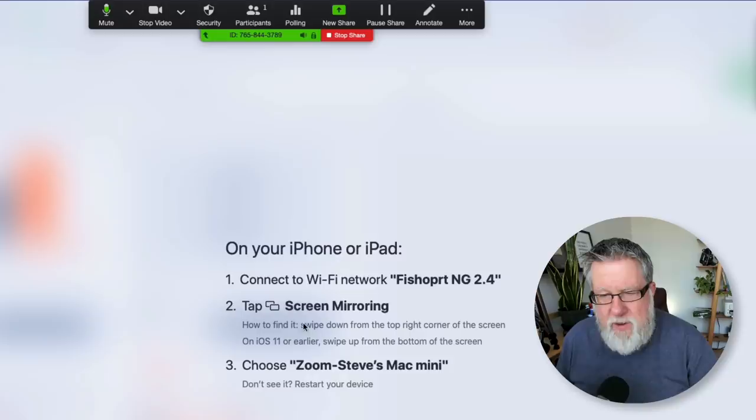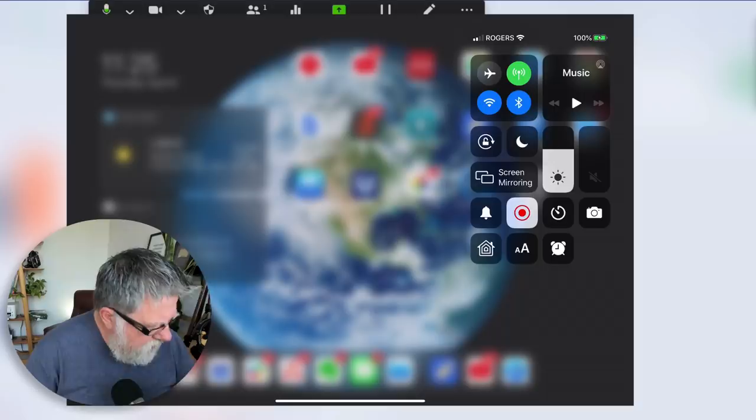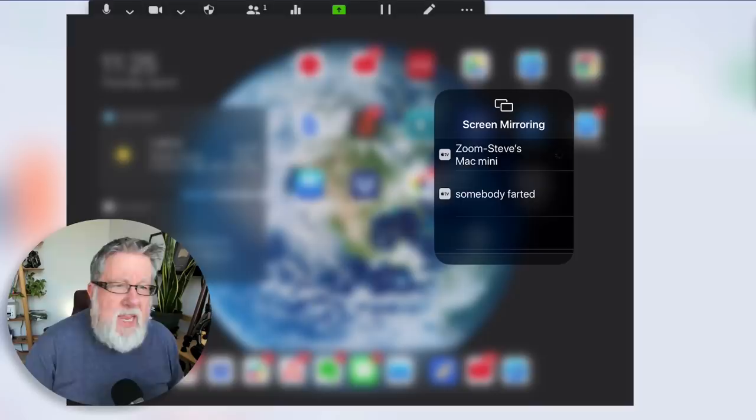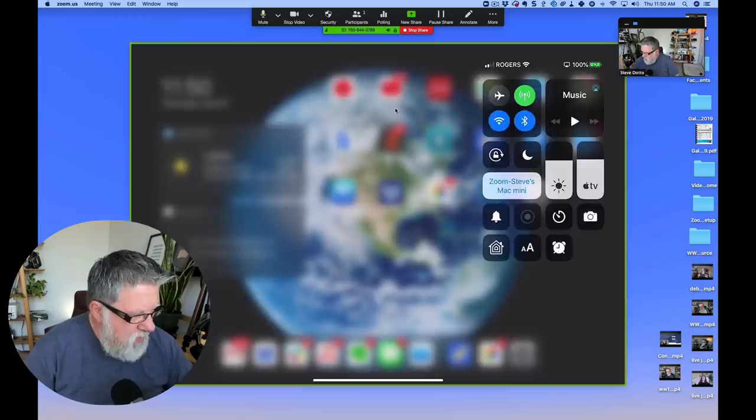But I do like the idea of being able to doodle on the screen and be able to make notes. So I've got the iPad Pro, which has Apple's wonderful stylus. Let me show you how elegantly the sharing works for using the iPad. When you open this, they tell you exactly what to do step-by-step. Make sure you're connected to the correct Wi-Fi network. Open your screen mirroring by swiping down on the iPad and selecting the device. Choose Steve's Mac Mini, and boom, there is my screen being shared now.